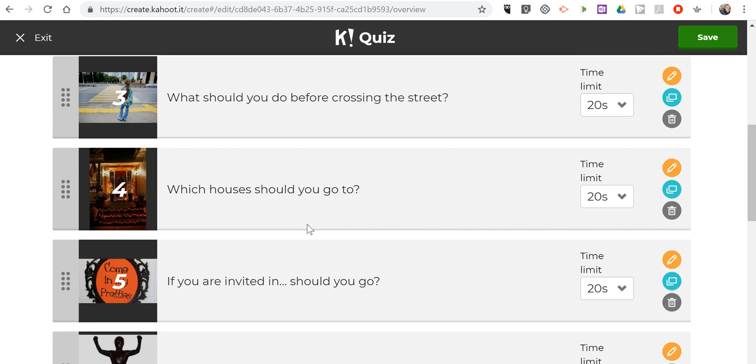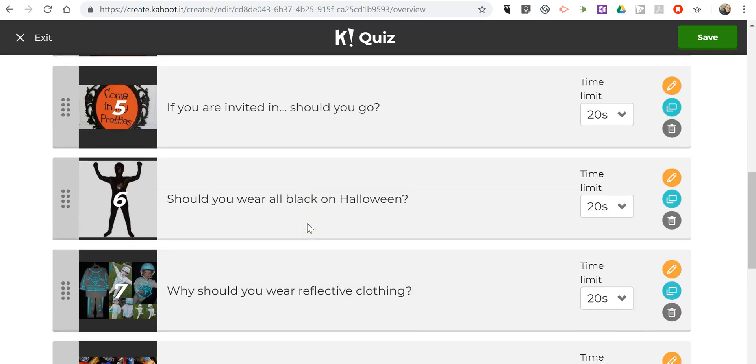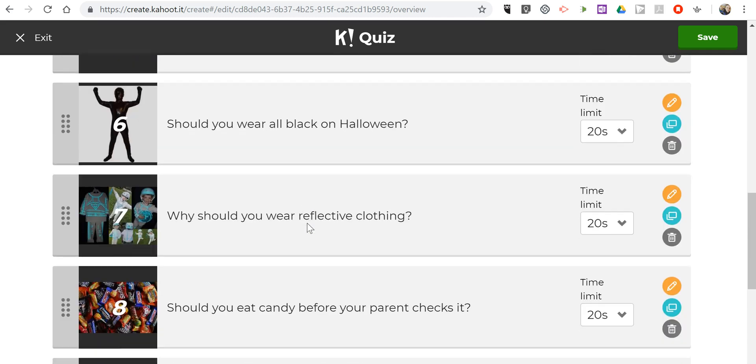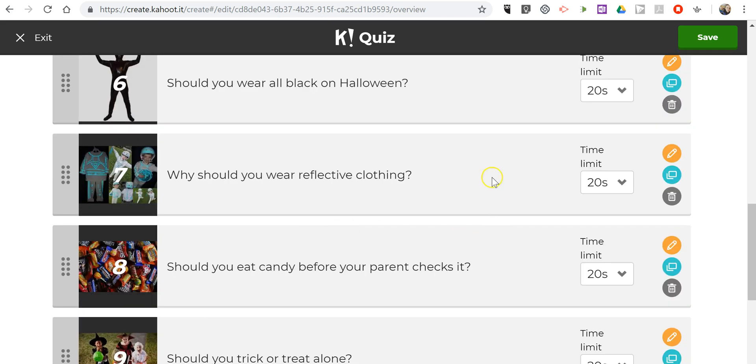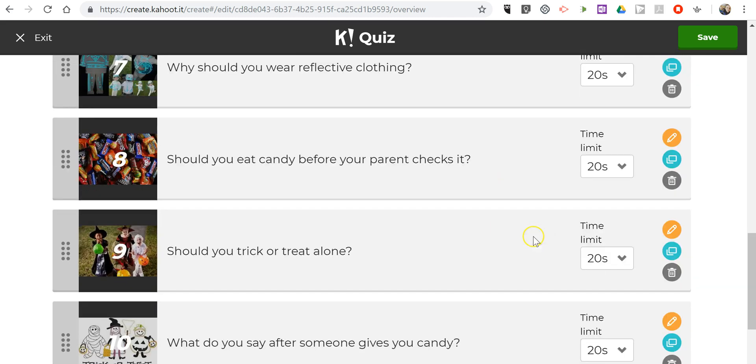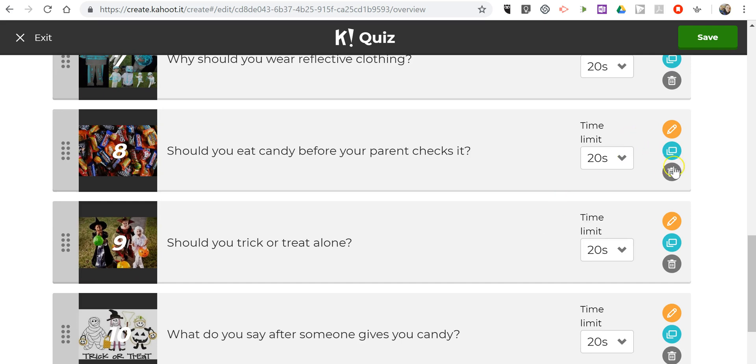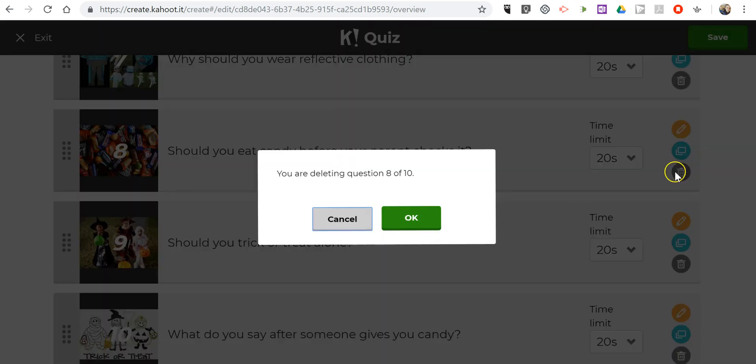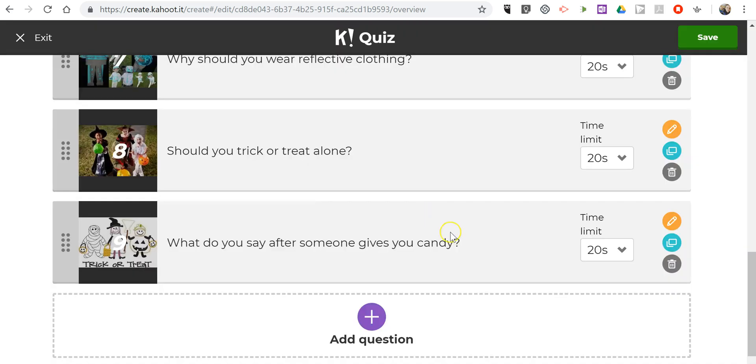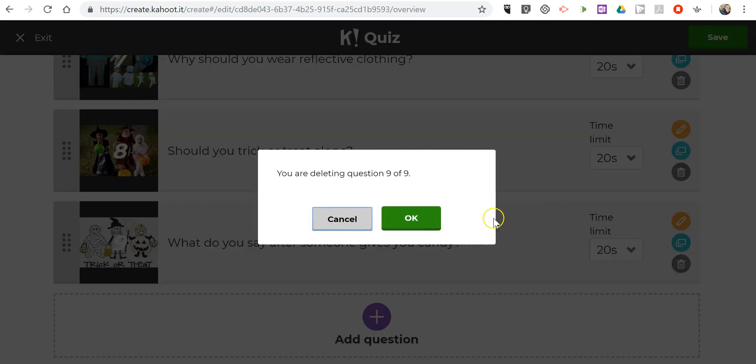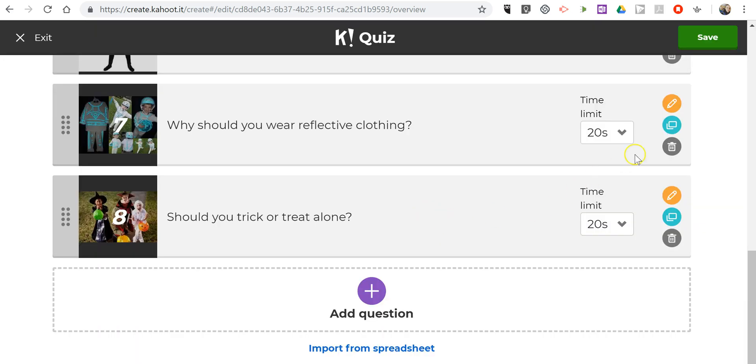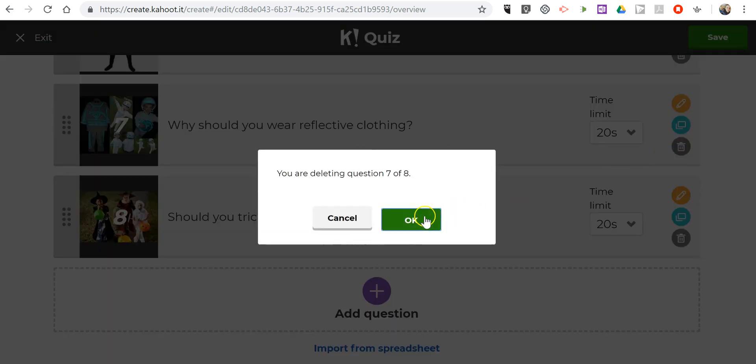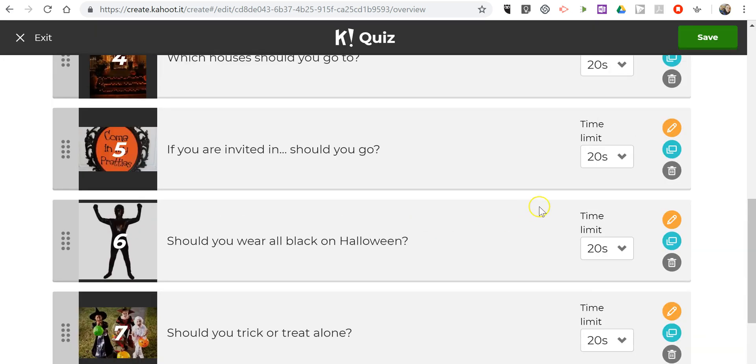Perhaps I only want to use five of these ten questions, so let's delete a few of these questions until I only have five left.